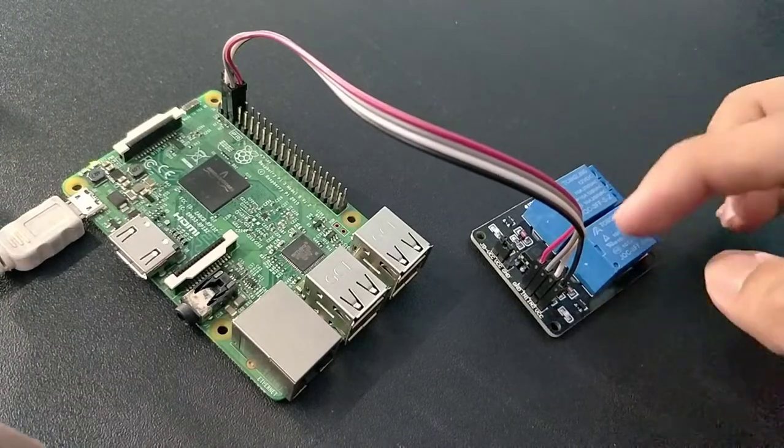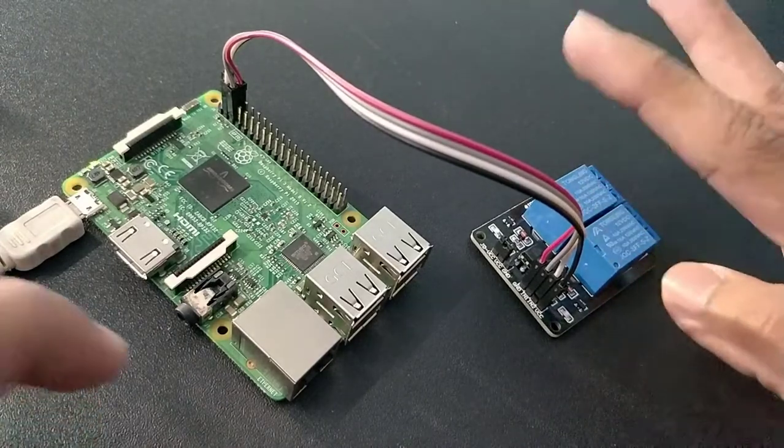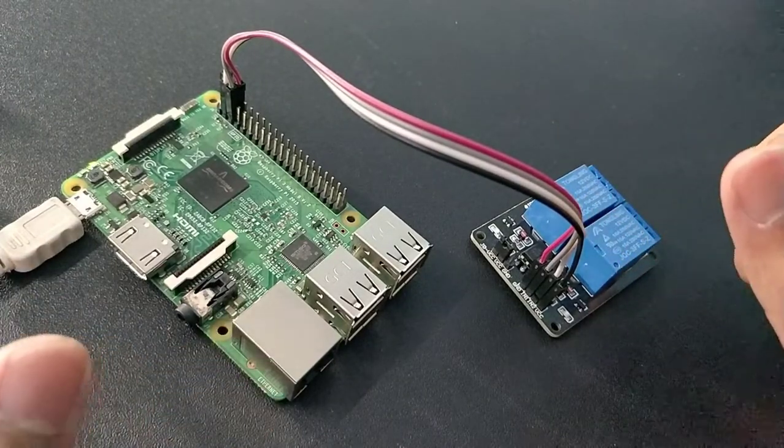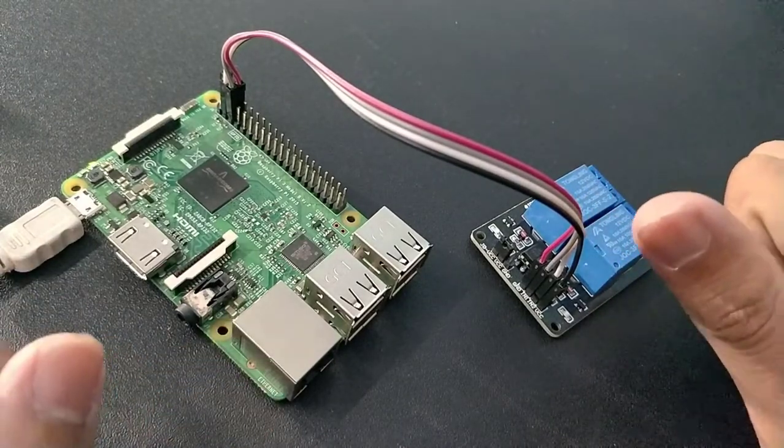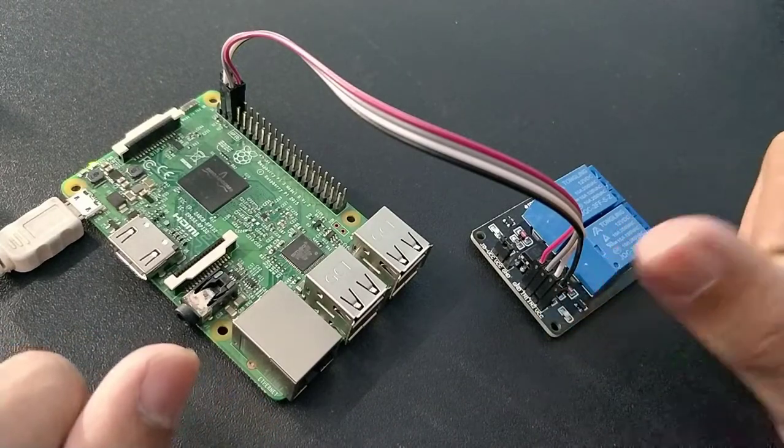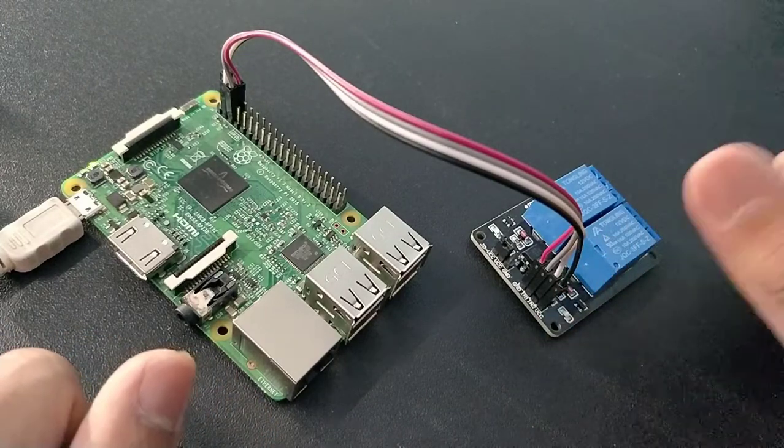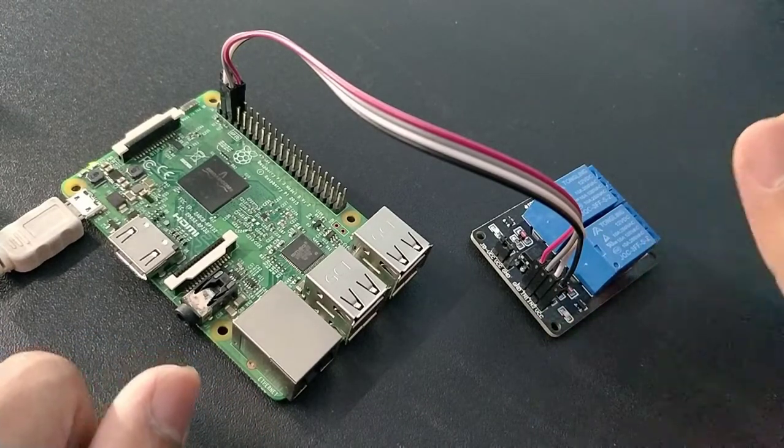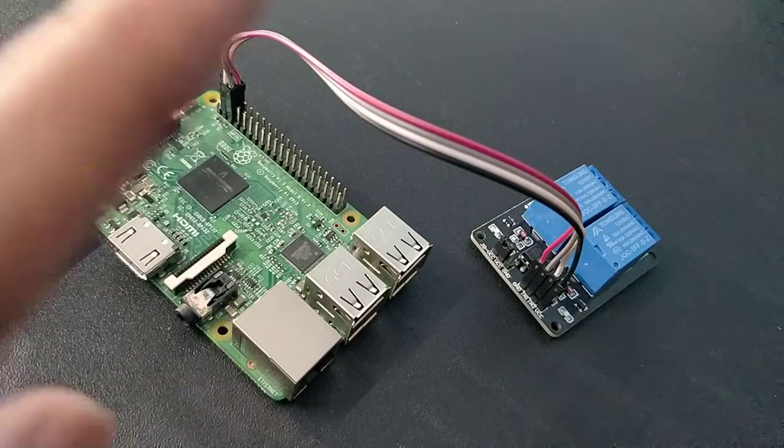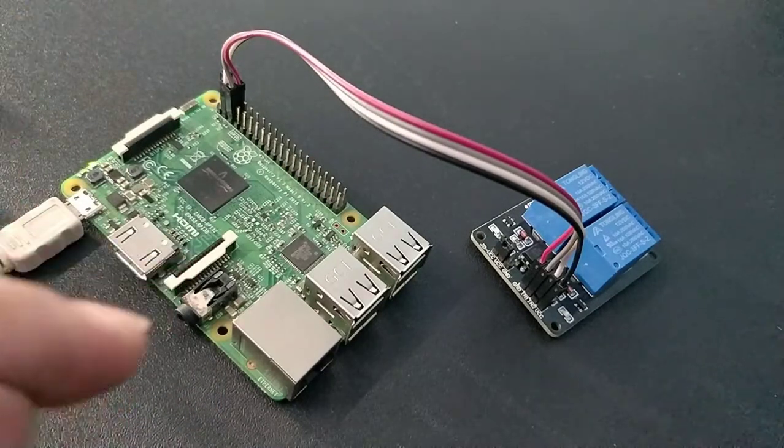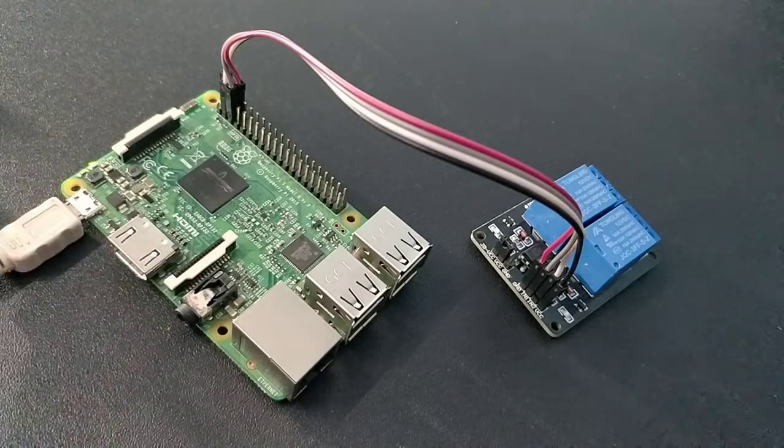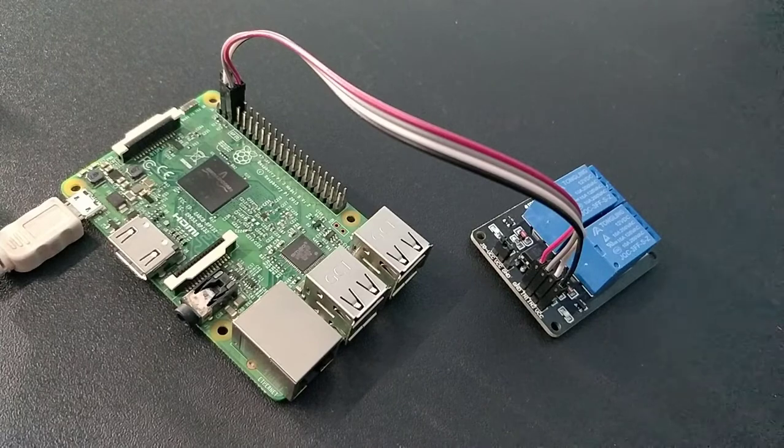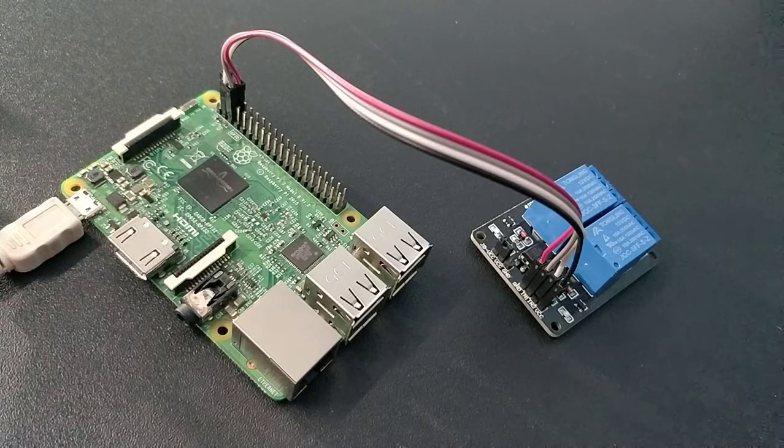So I have written a Python script which will program these relays and then you can see them working. I'm using VNC viewer. You can use SSH connection or have a display connected to your Pi to program it.